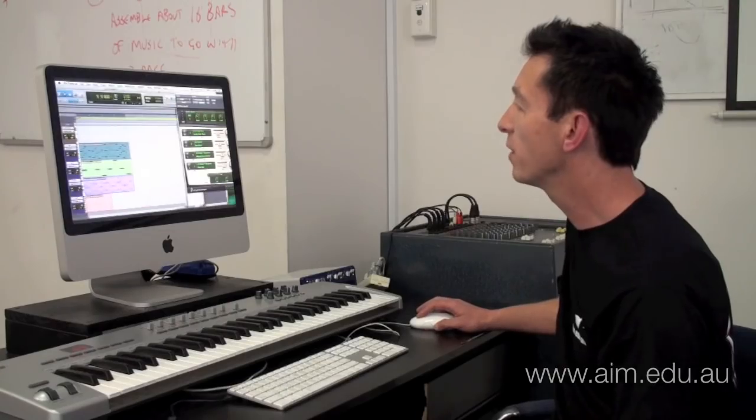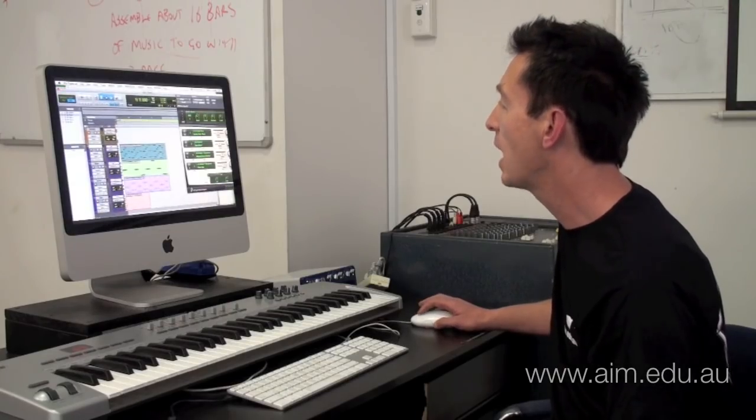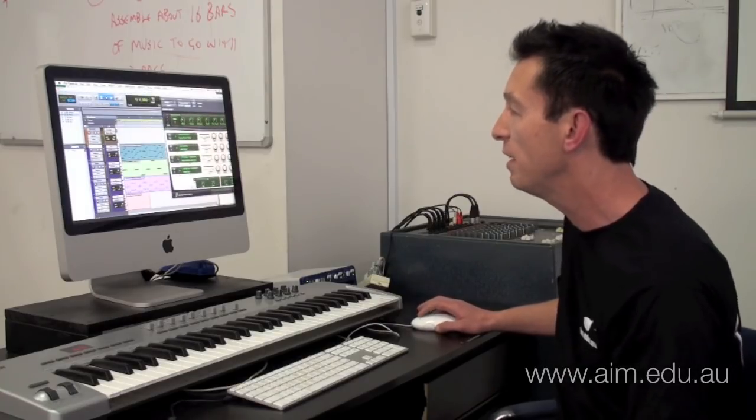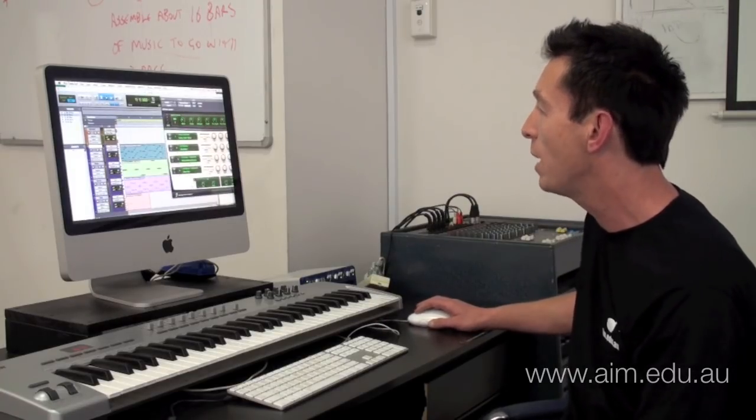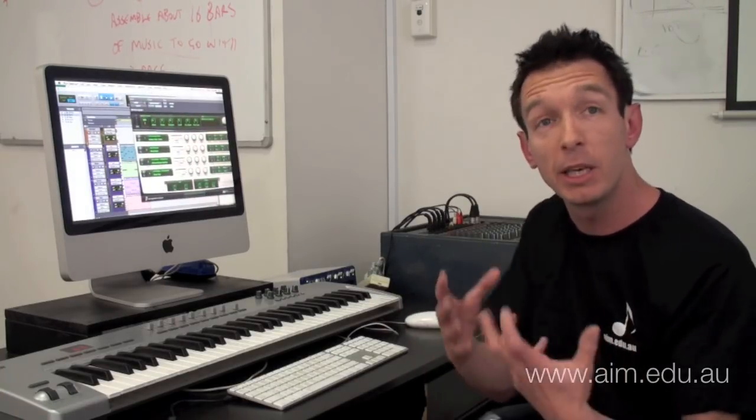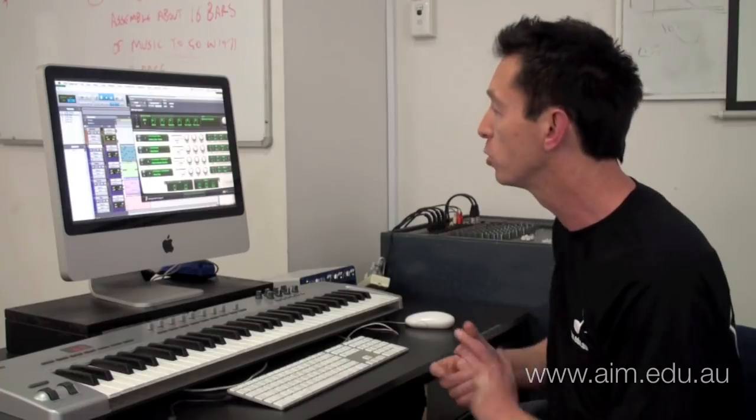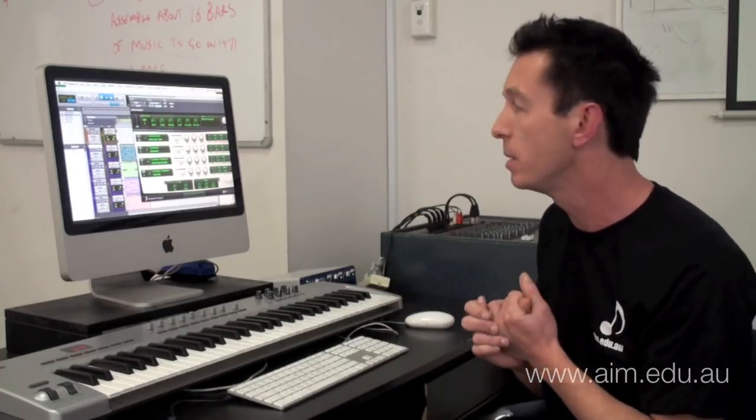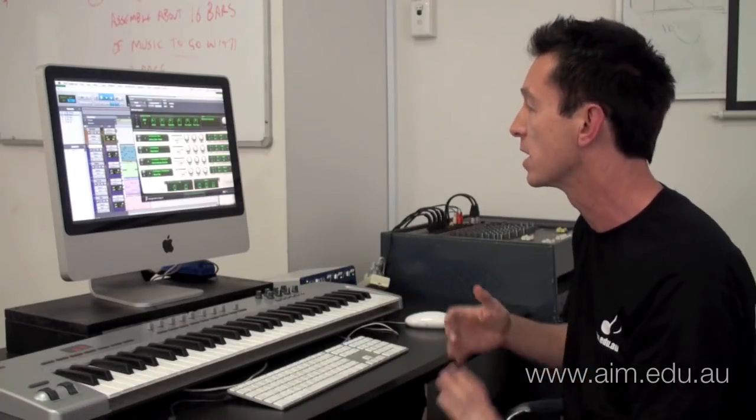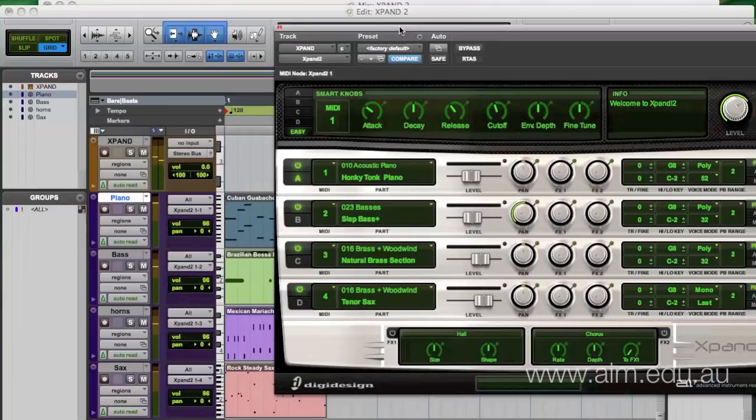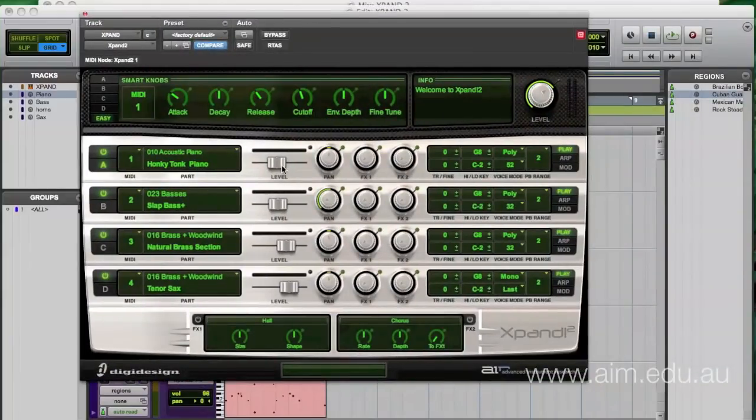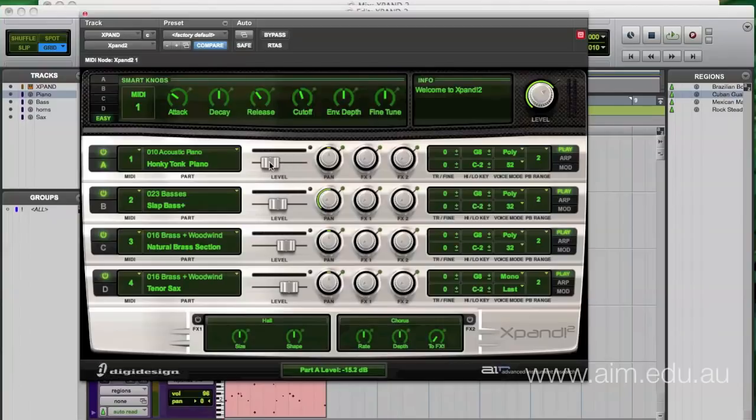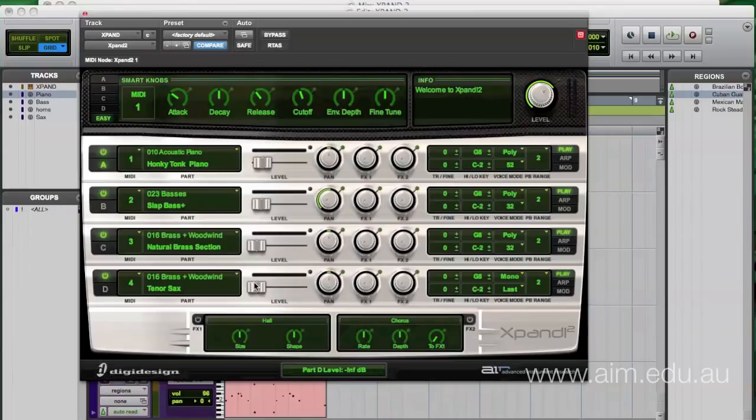So we've now got this ability to have this synthesizer that, even though it's just one plug-in, actually has the ability to play back multiple sounds. This is what's called a multi-timbral synthesizer. And of course, you might have noticed that each synthesizer part has actually got its own level, its own pan control, and two effects settings as well, so we can do a little bit of a mix right as we go.